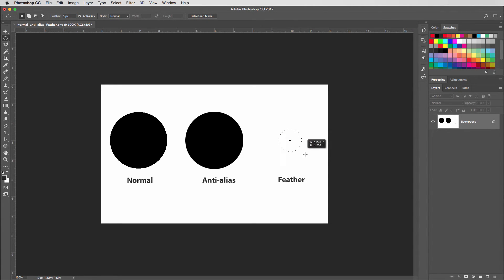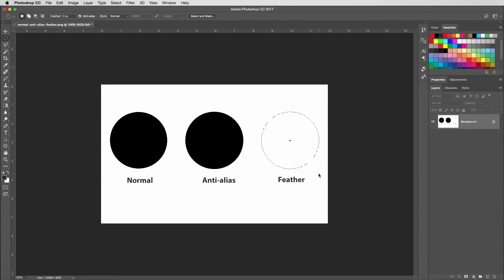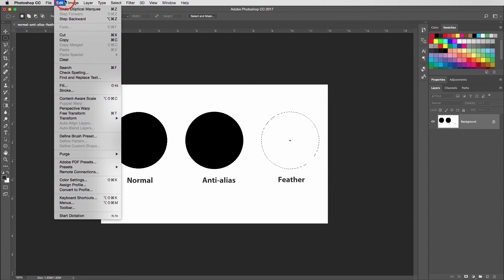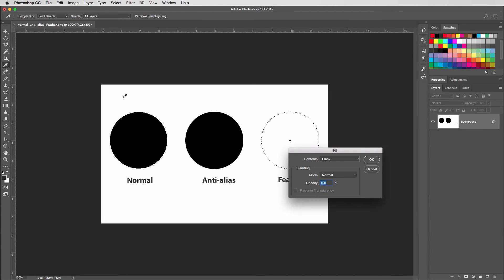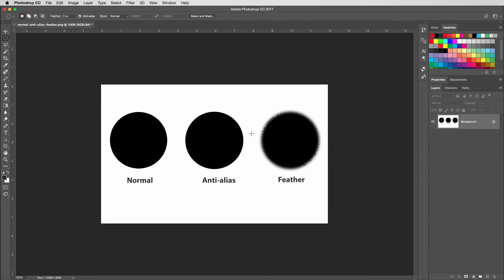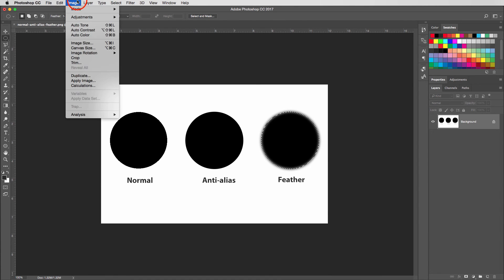You don't have to type in many pixels there to see a huge variation. Go ahead and fill this full of black, and turn off the selection one more time.